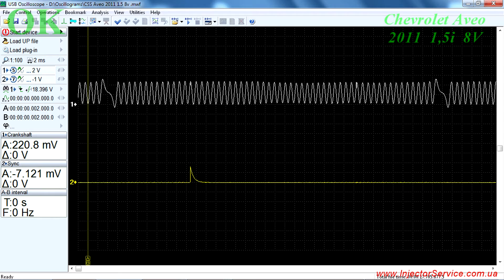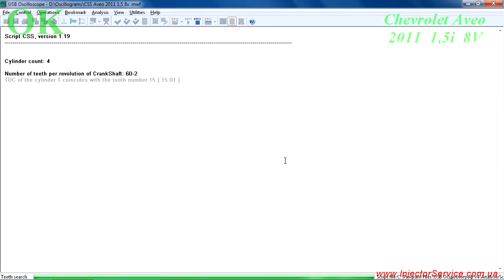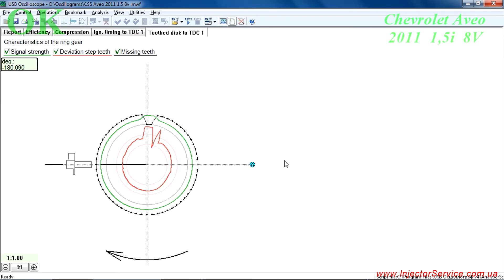Next you will need to analyze the recorded waveform. To do this, click Run Script in the USB oscilloscope window. The script will output multiple tabs.